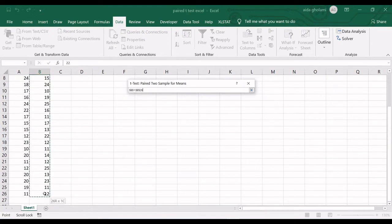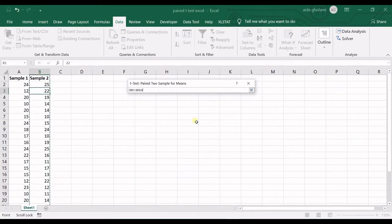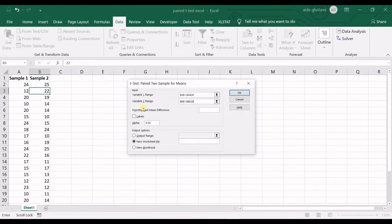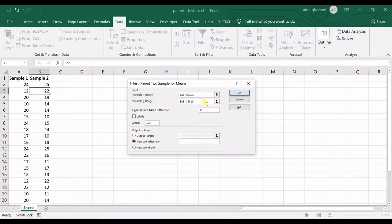Sample number 2, and it's selected hypothesized mean difference. This is the null hypothesis for you. So you want to see if the difference is, the null hypothesis for me is that the means are equal. So I want to put 0 to define the null hypothesis as being the means equal. Then I check the labels.